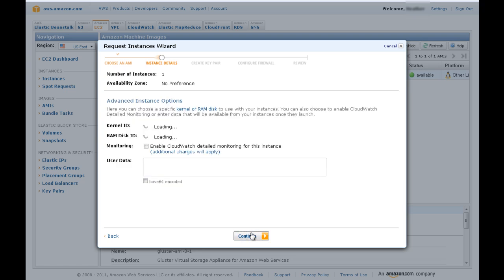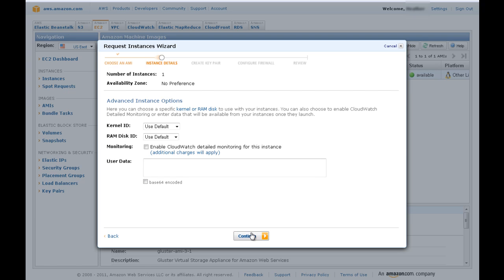On this screen, advanced users can choose specific kernel or RAM disk to allocate to the instance. Otherwise, continue with default selections.